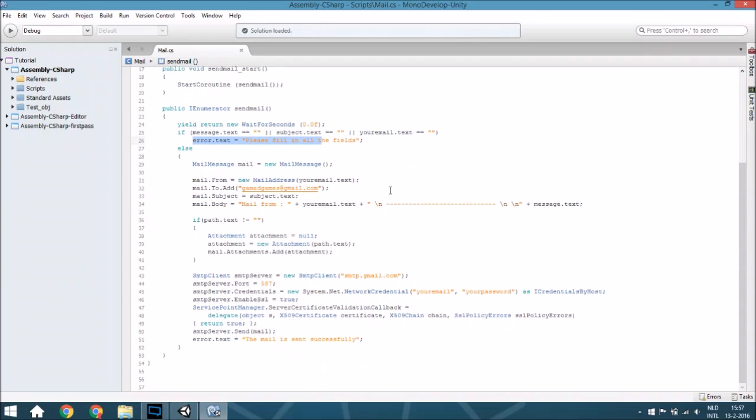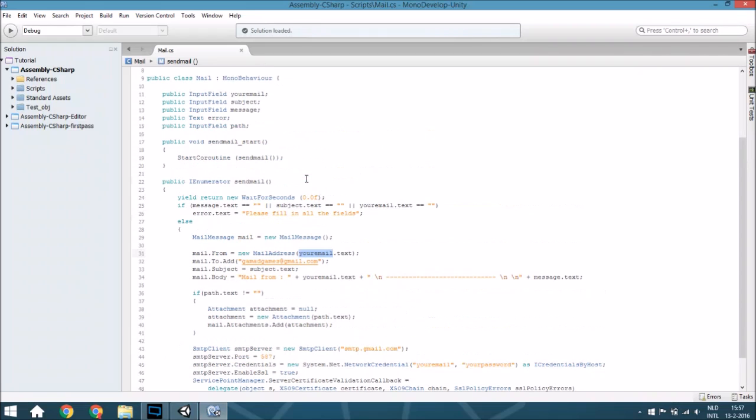But if you did fill in everything, it will create a new mail message. It will change the from to your email, so that was the input field your email. It will send it to, well, that's my email address.